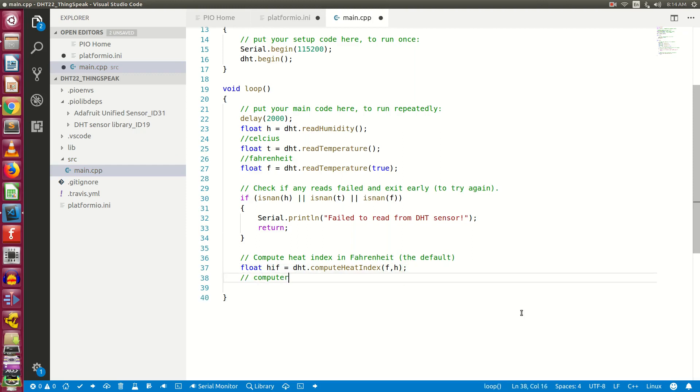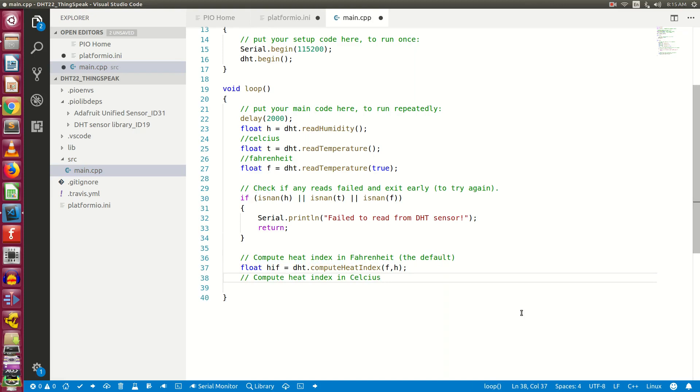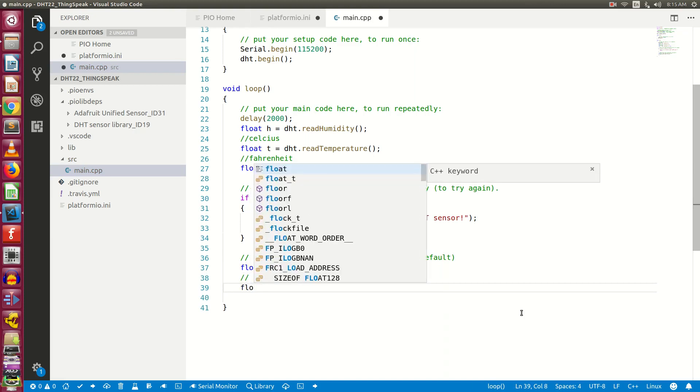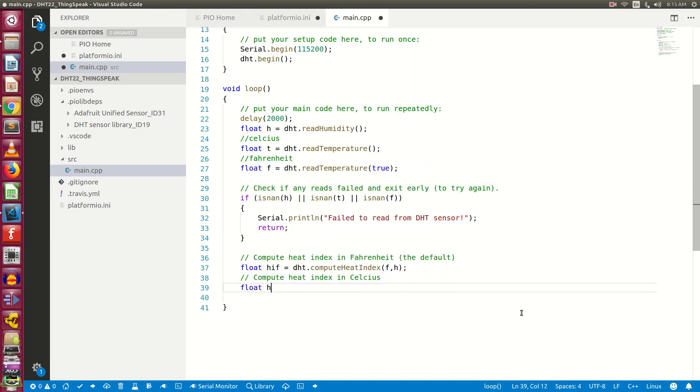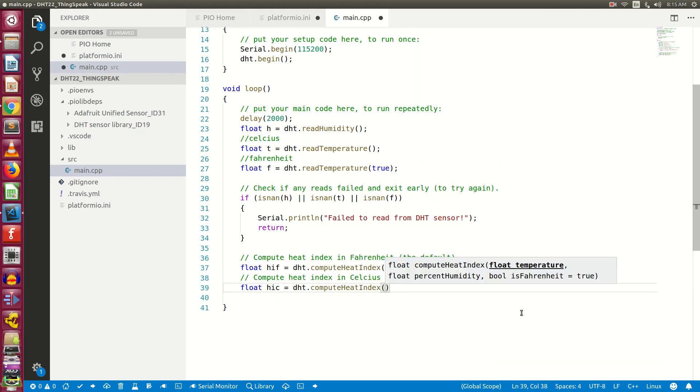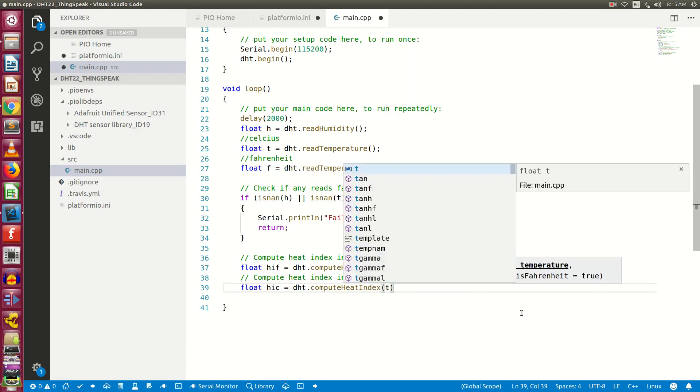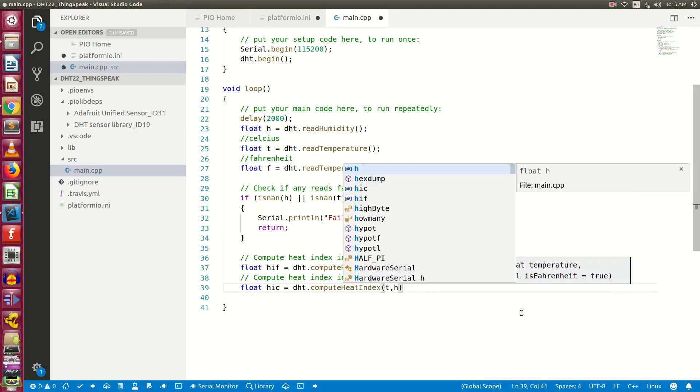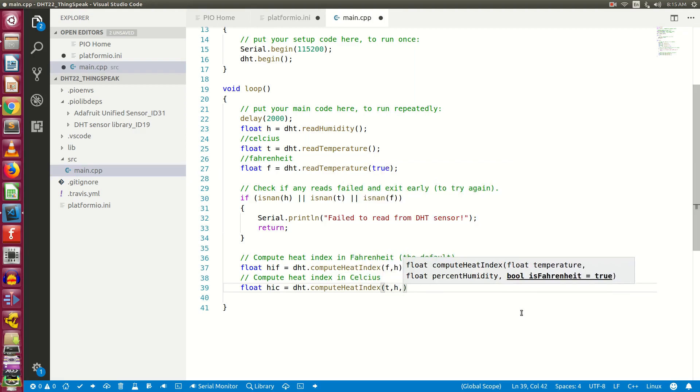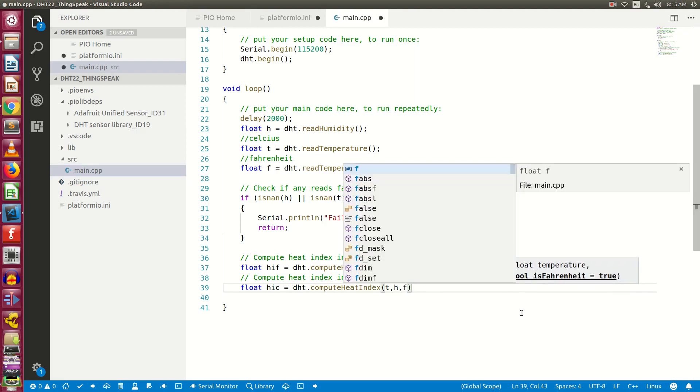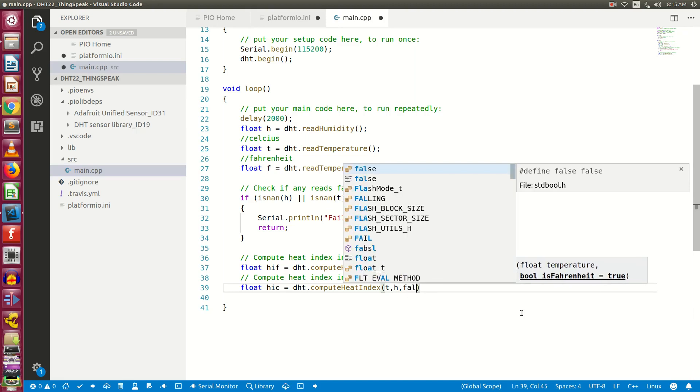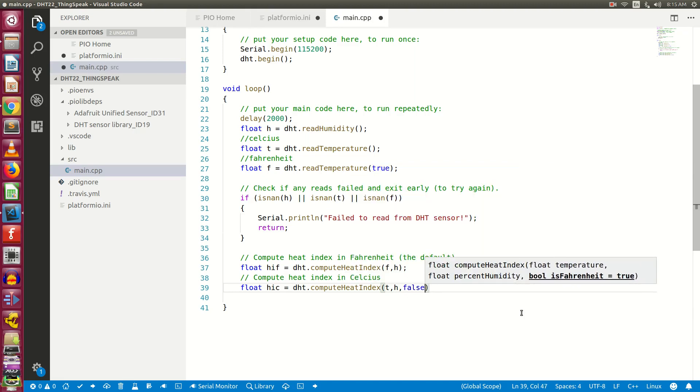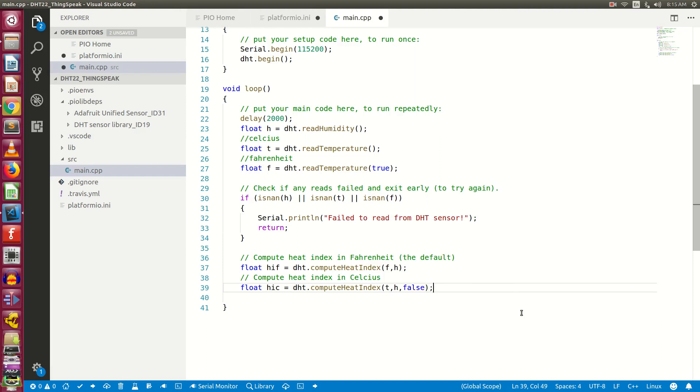Now let's compute heat index in Celsius. float hic equals DHT dot compute heat index. Here we need to pass three variables as parameters. First one is T which is temperature in Celsius. Second one is h which is humidity, and the third parameter is false, which means Fahrenheit is false since we need to compute the values in Celsius.